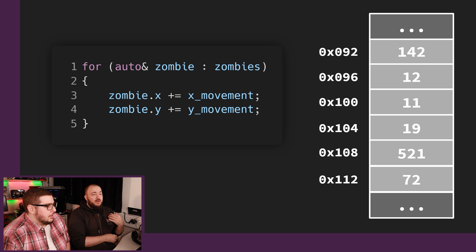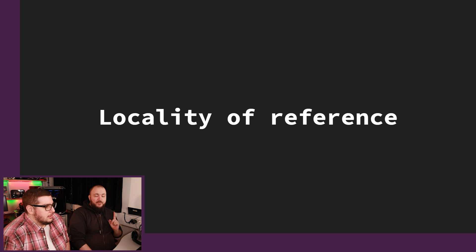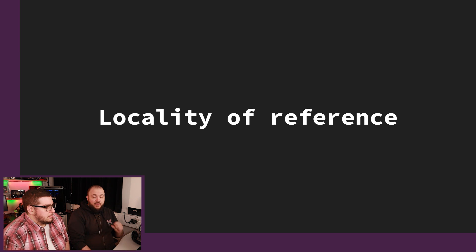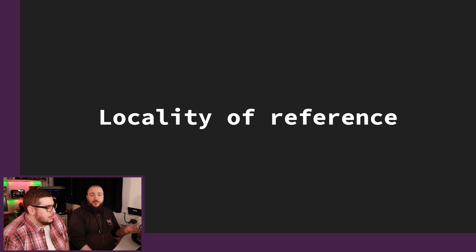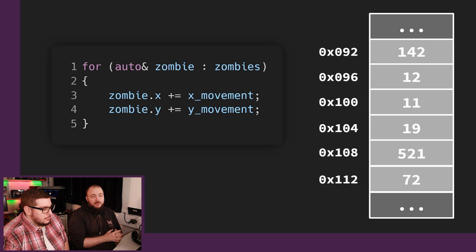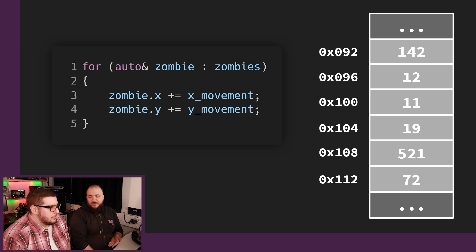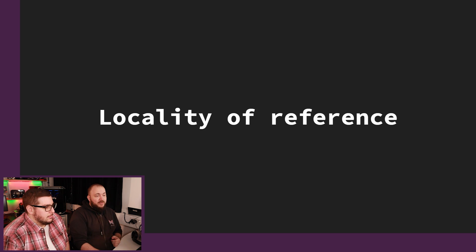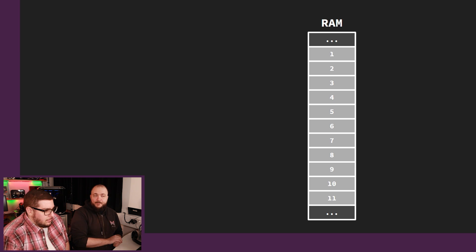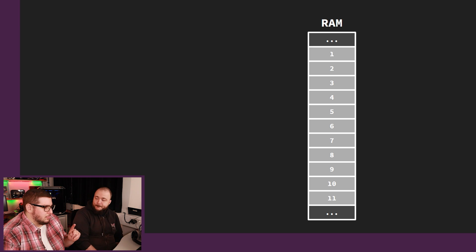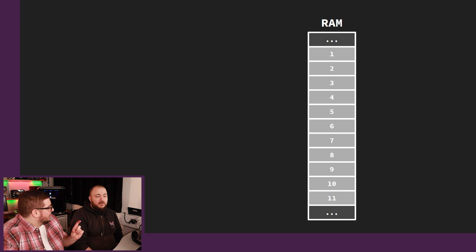In here we're going through every zombie. So there's a thing called locality of reference. That is the idea that if you are using a thing in memory, it is very likely that you're also using the stuff around it. Because we loaded memory address number 92, for example, it is likely that we want memory address 96 and so forth very soon — maybe not now, but very soon. Just to clarify, are each of those NOR gates from the last episode?